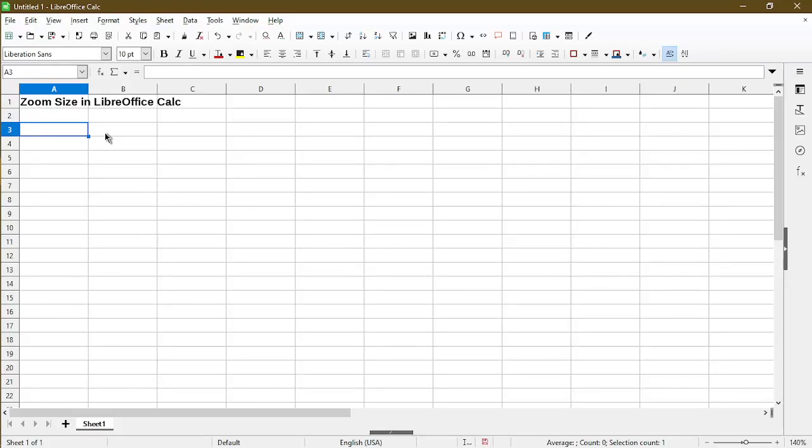In this short tutorial, I'll show you how to zoom in LibreOffice Calc. Hi, my name is Michael with Office Nifty. I make quick tips and tutorials to help you use LibreOffice Calc.